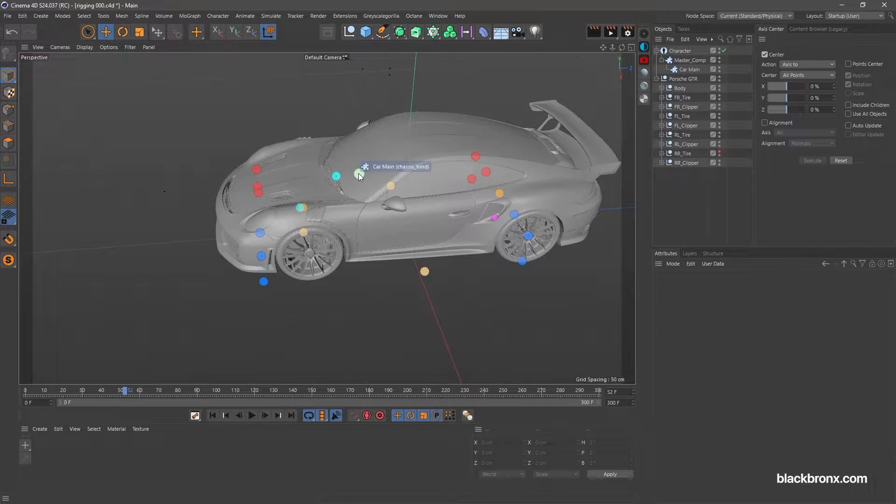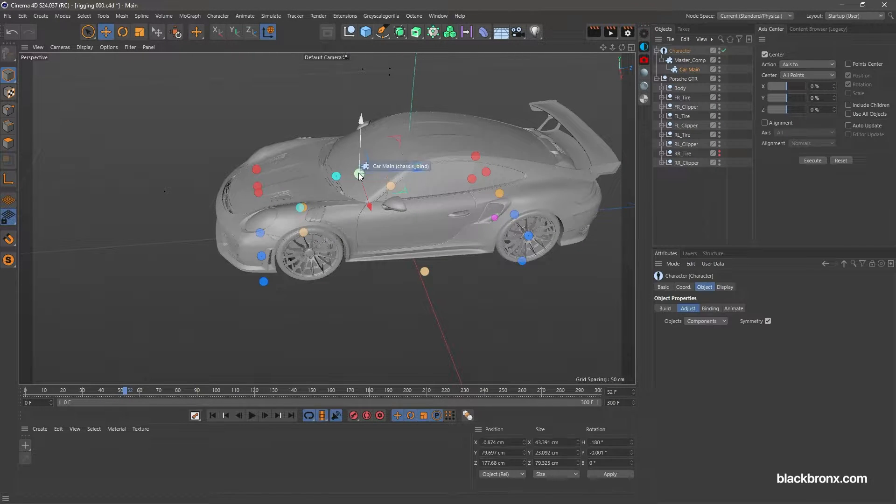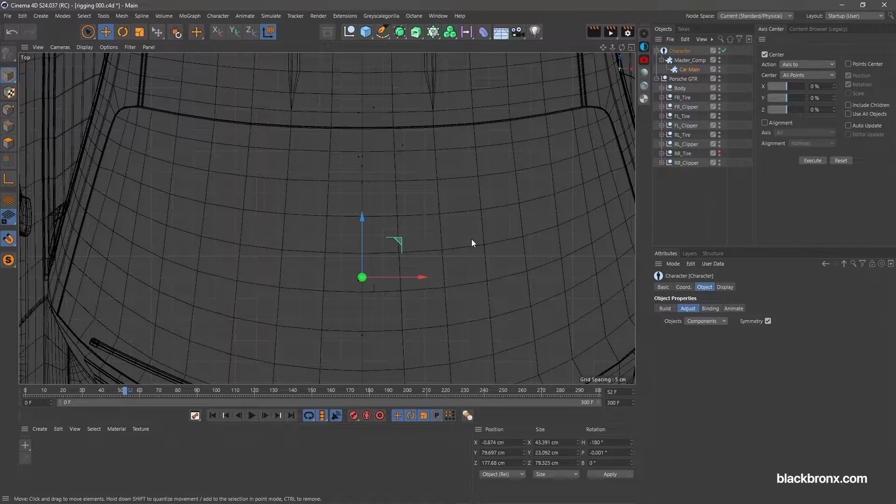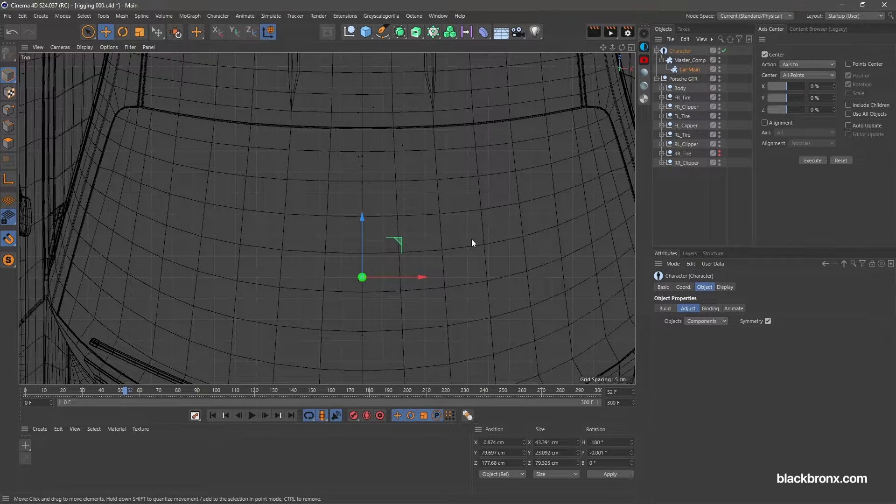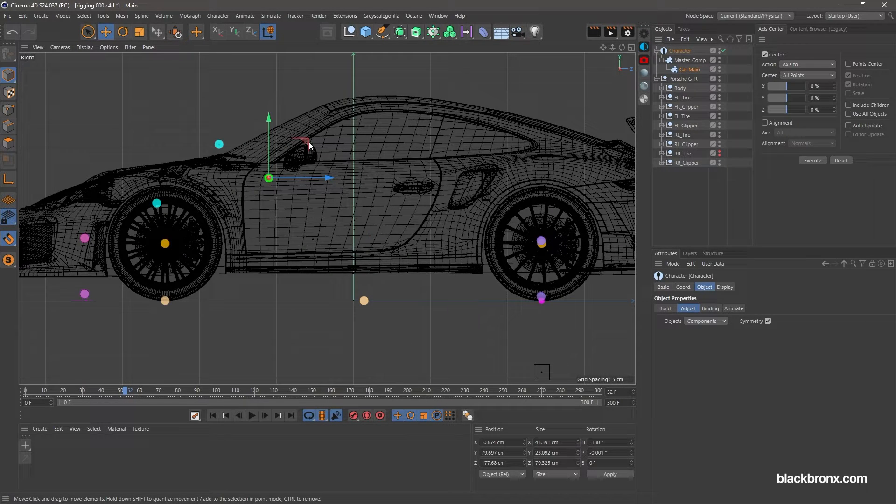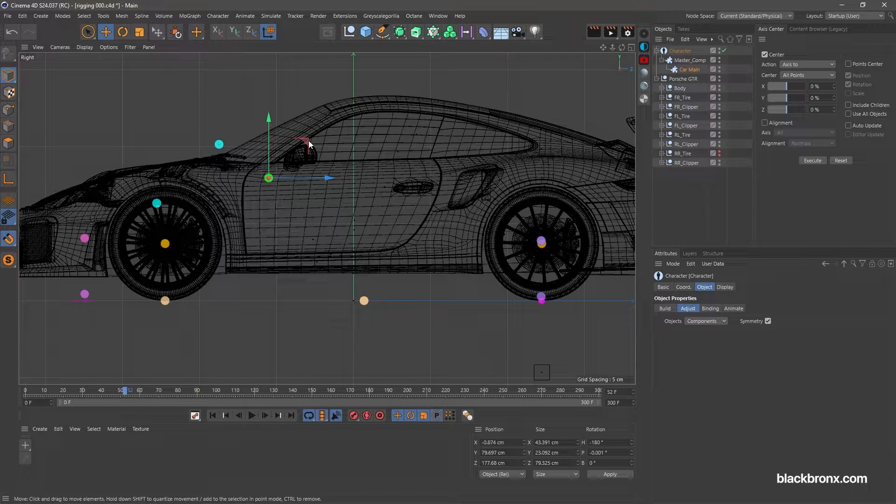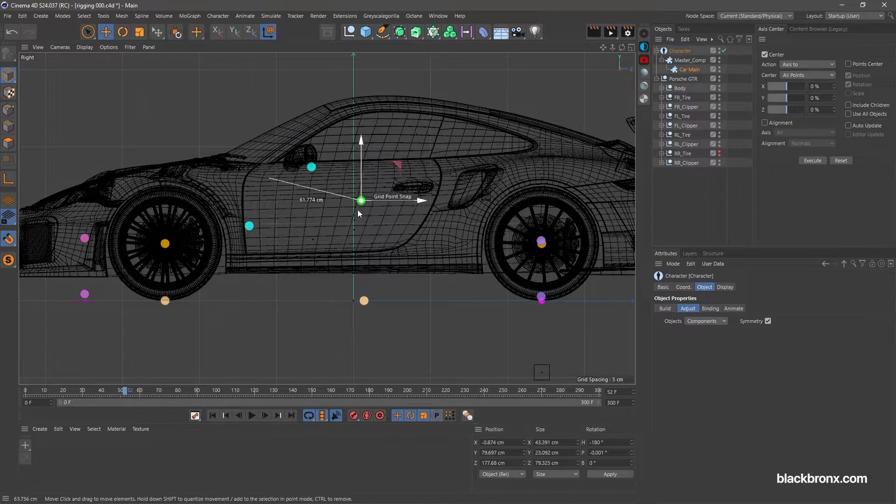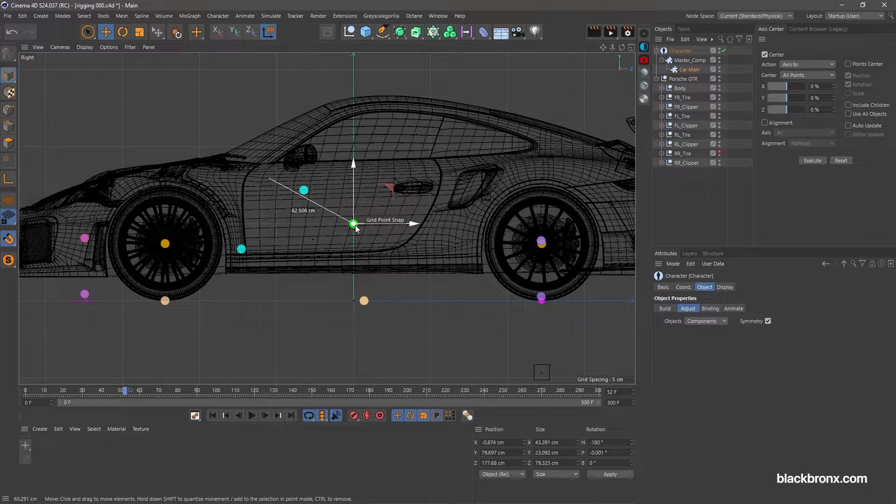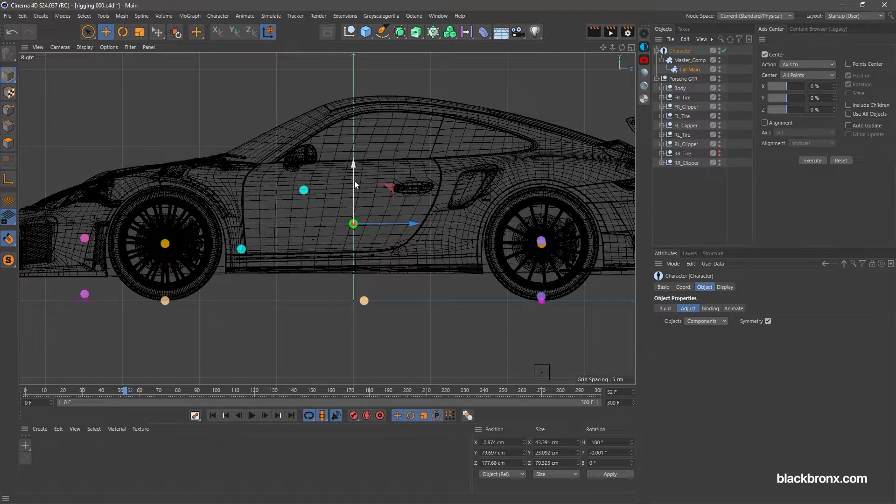Continue with chassis point. First, you need to make sure the point is at middle from the top view. Then I would like to position it at the center of the car from side view.